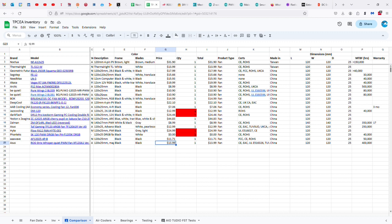And I got this on sale for $14. It's usually more expensive. It's got several certifications, including CE, EAC, Underwriters Laboratory E516326, TUVSUD, and then there are two Chinese certifications.